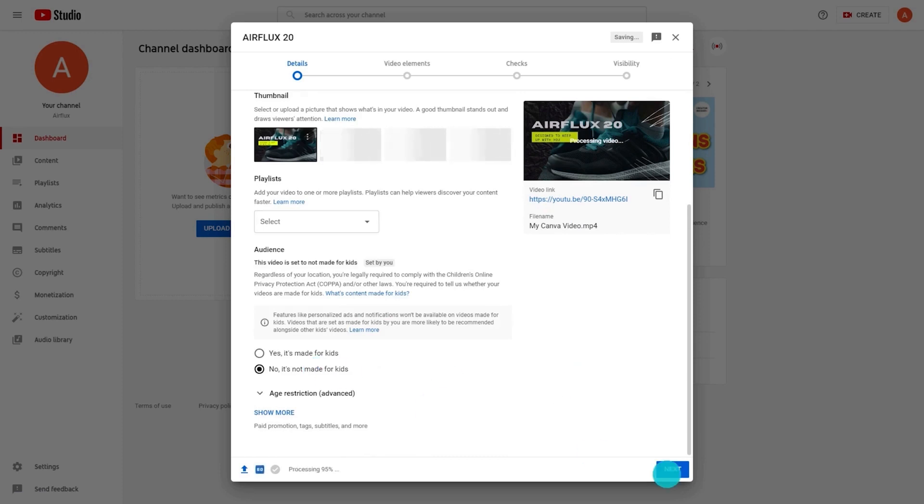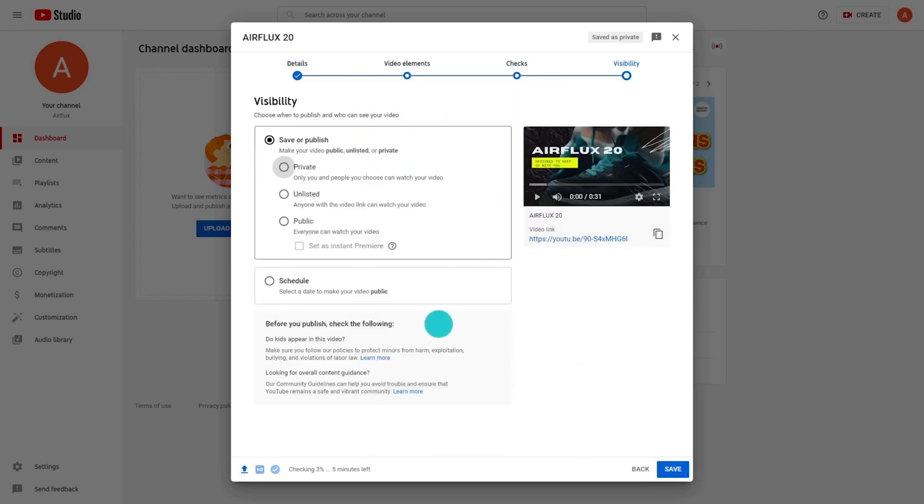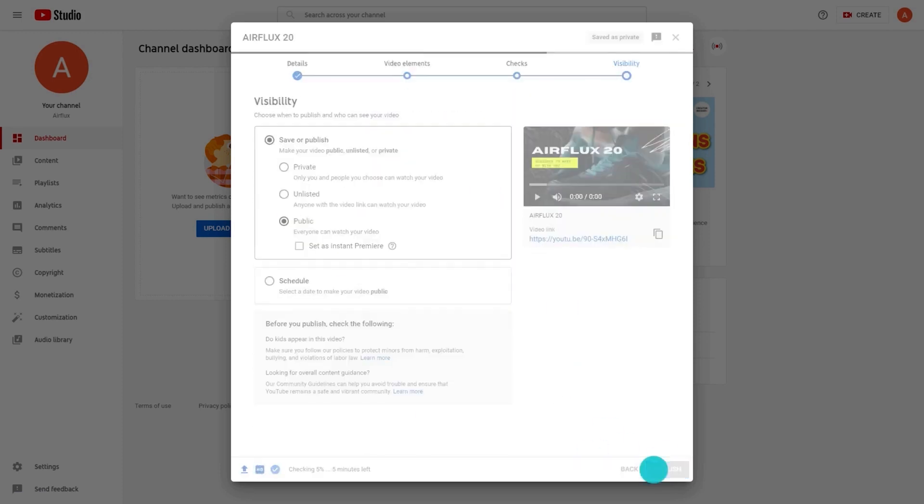Lastly, follow the YouTube prompts to finish uploading and share it with the world.